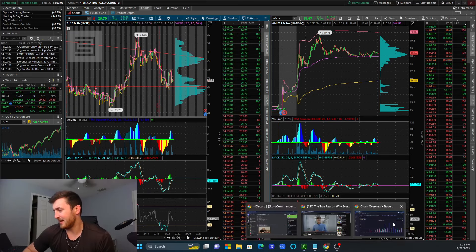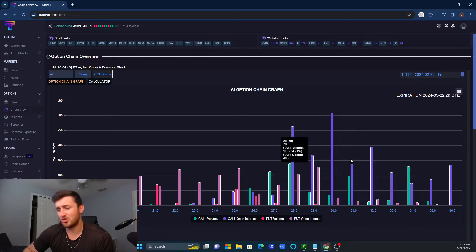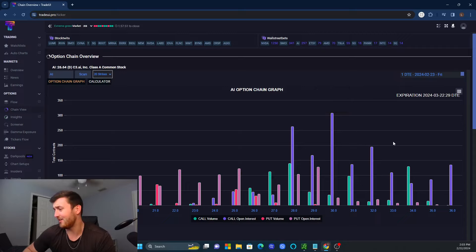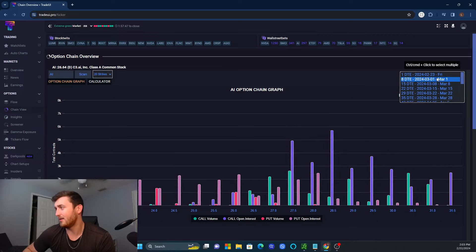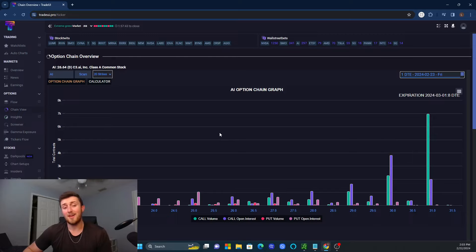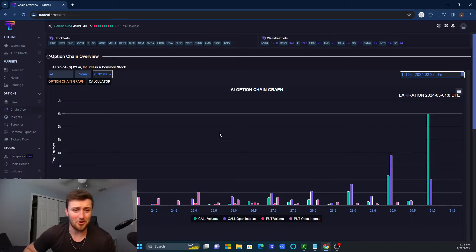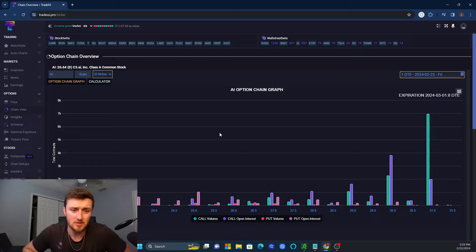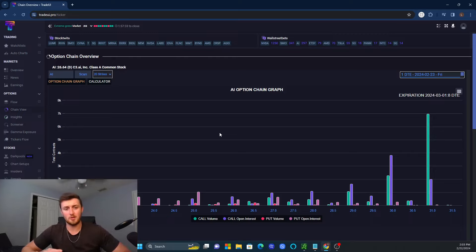The option flow graph right here tells us that there's a lot of activity for $30 to $31 a share. That means there is a lot of speculation that we're going to see $30 to $31. And when everybody's speculating, that's what tends to happen with the price. So this is a great way to find some short-term swing trades as well as some great day trades.